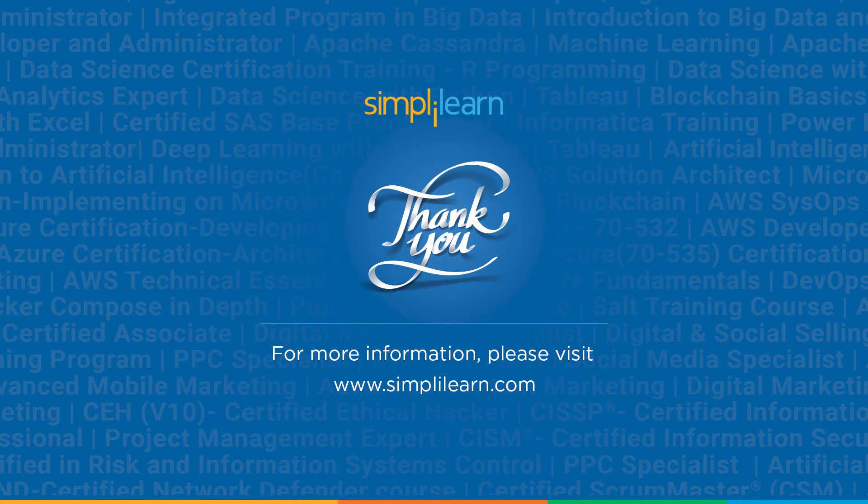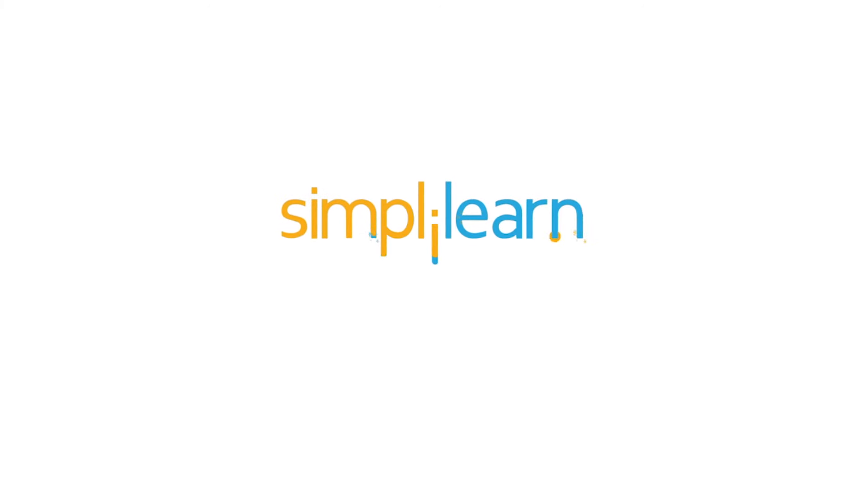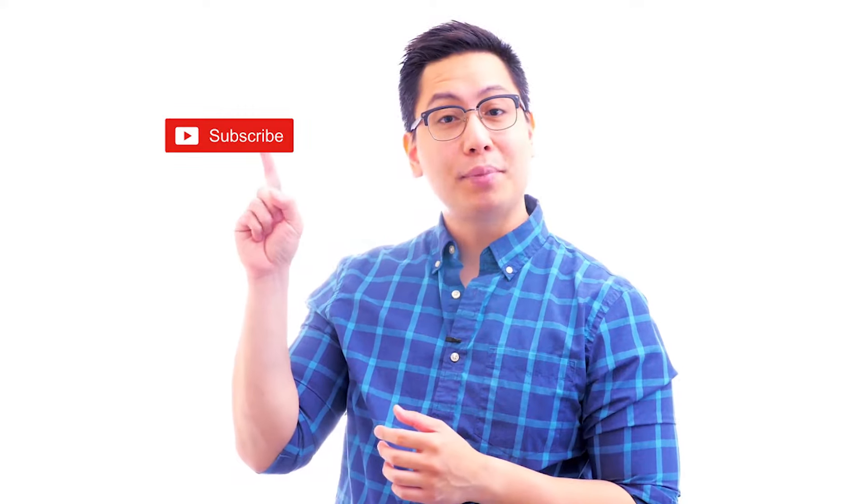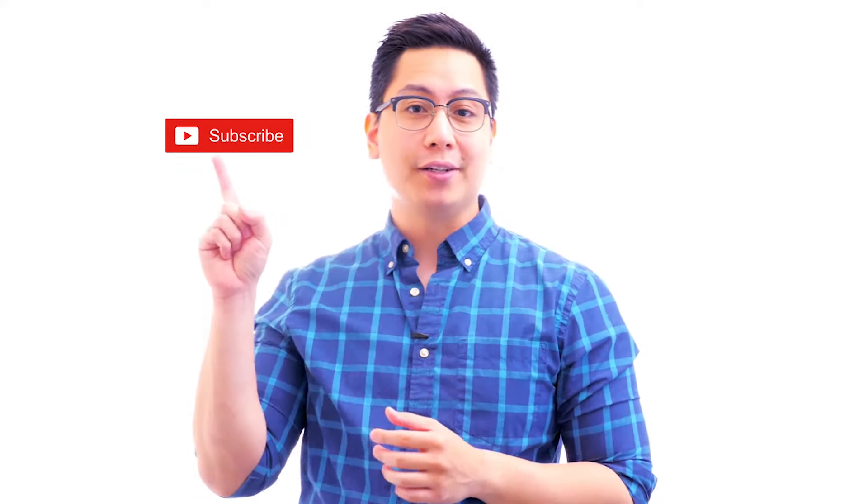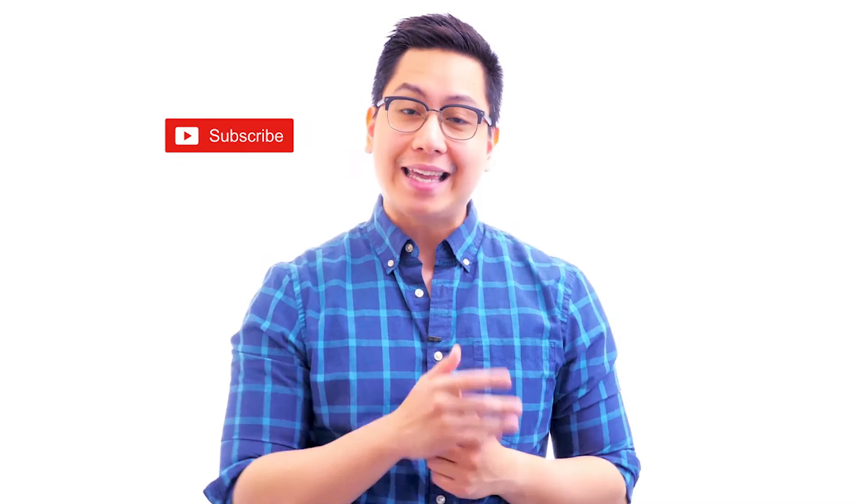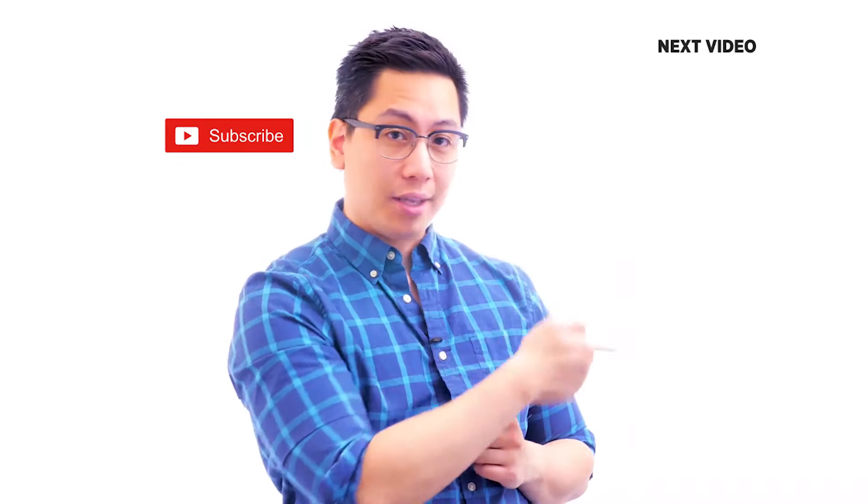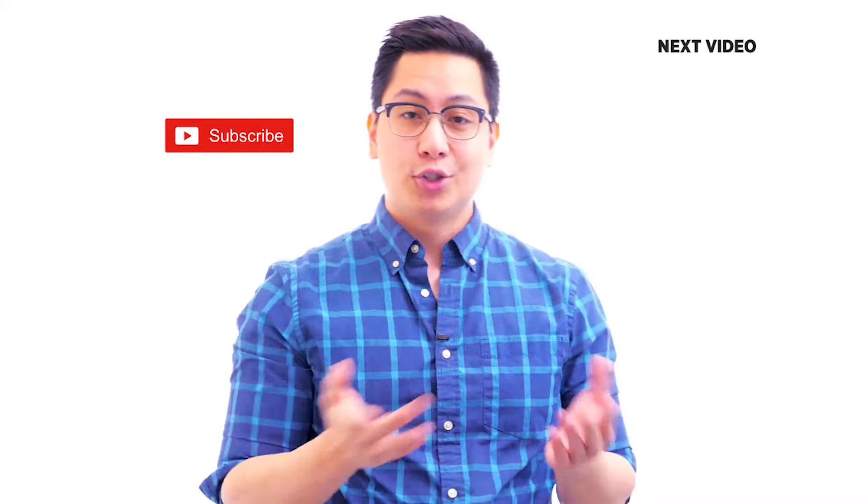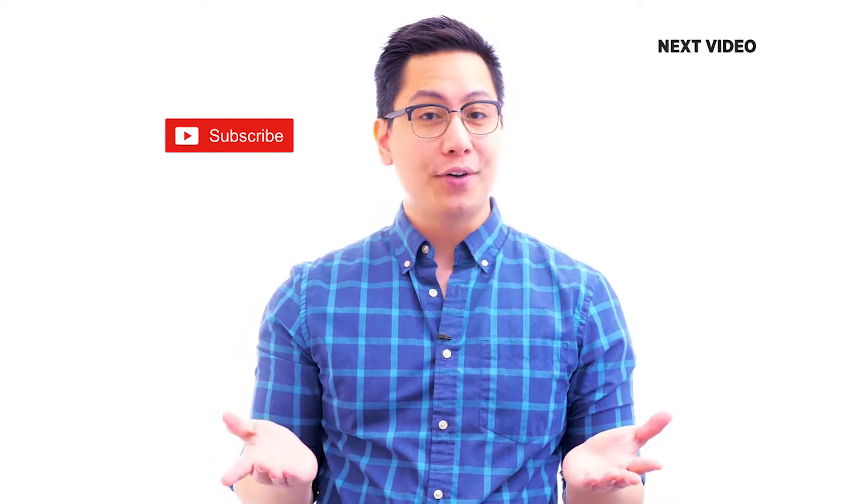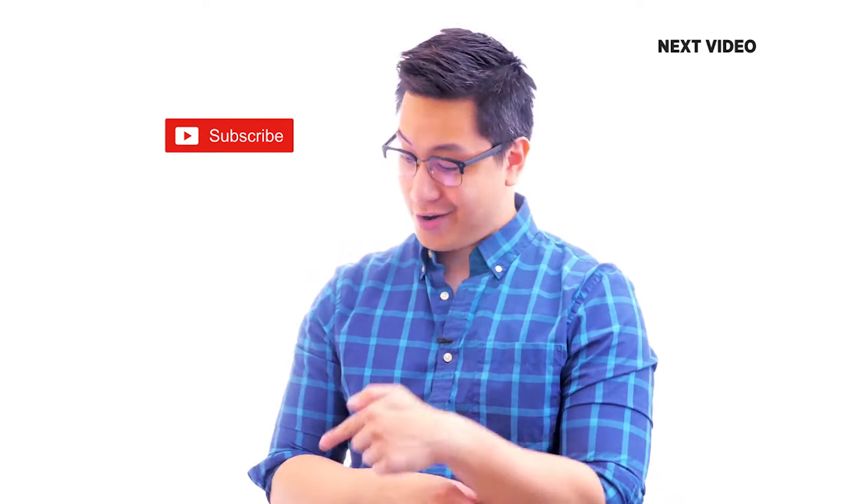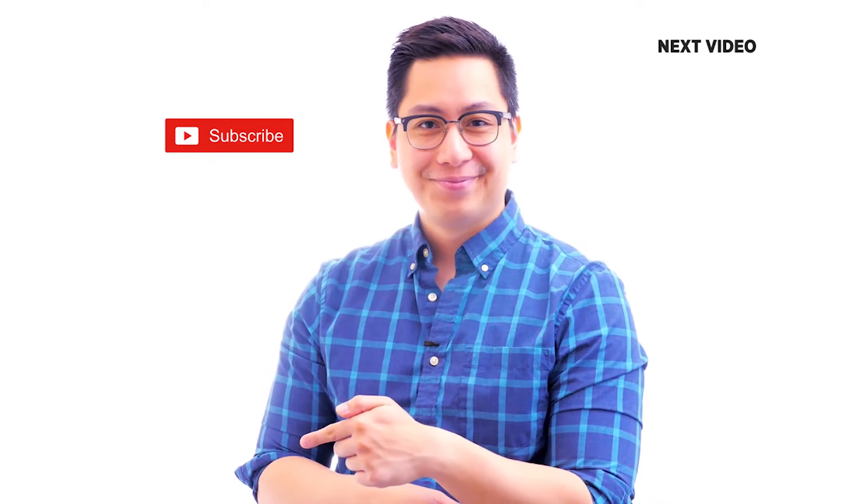Hi there, if you like this video, subscribe to the Simply Learn YouTube channel and click here to watch similar videos to nerd up and get certified. Click here.